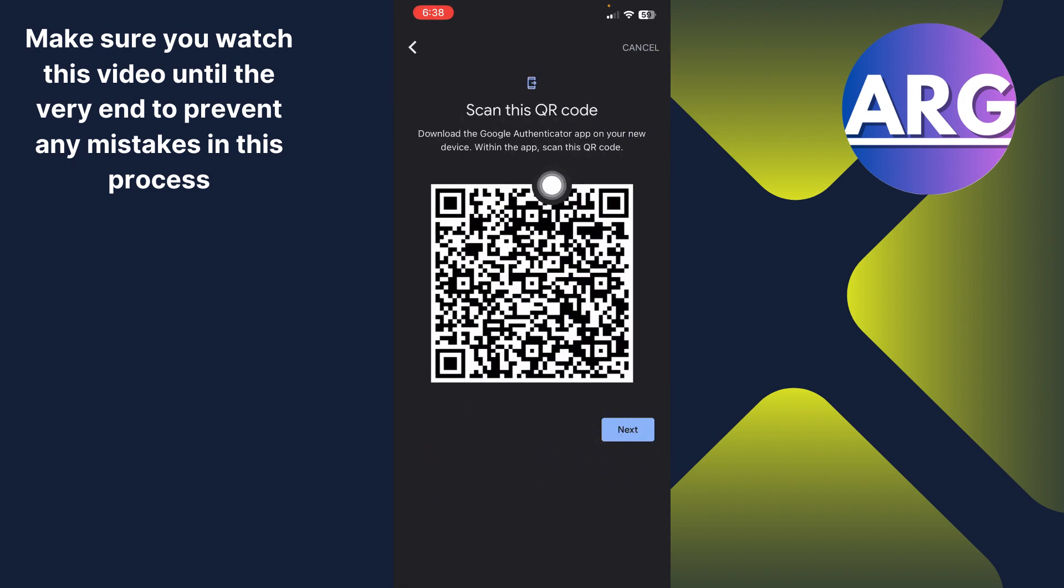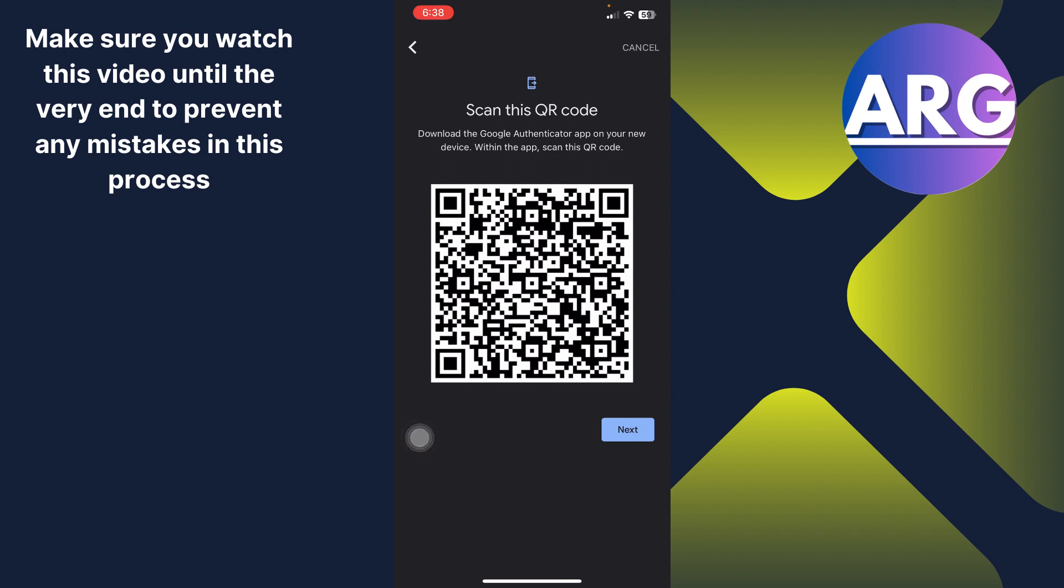Over here you can scan this QR code. You can download the authenticator app on your new phone or your new device and then with the app scan this QR code. And now you can just scan this QR code with the other device and that's it.